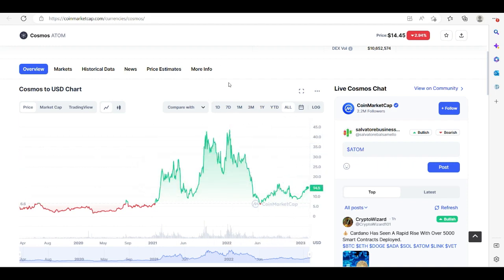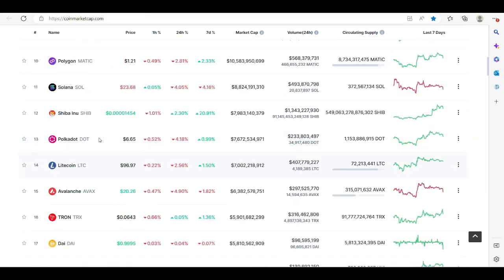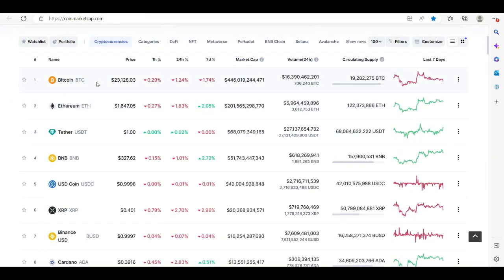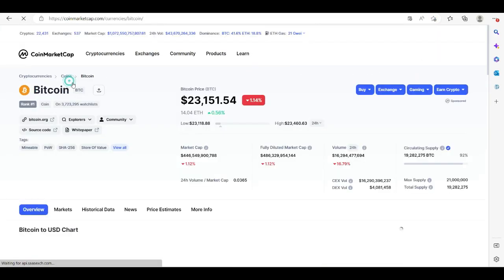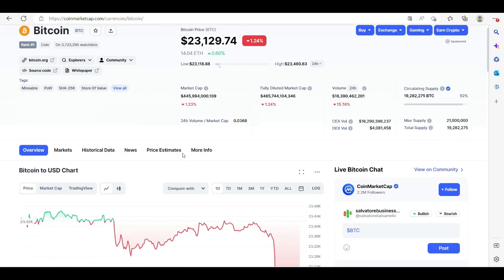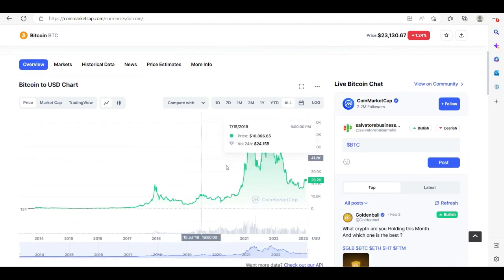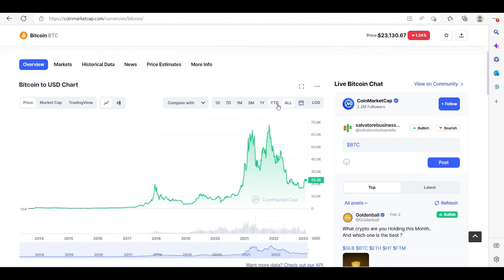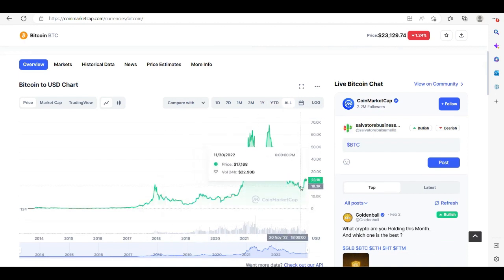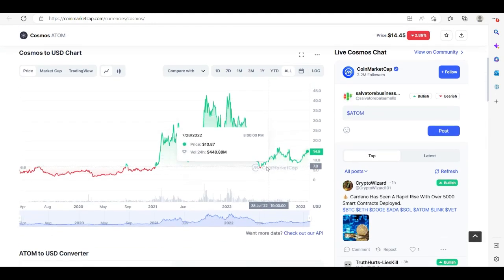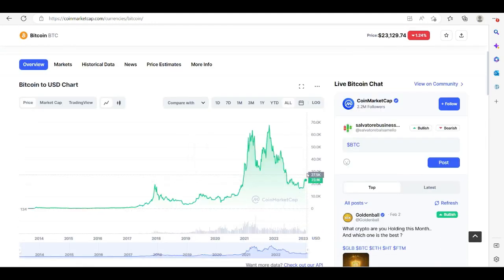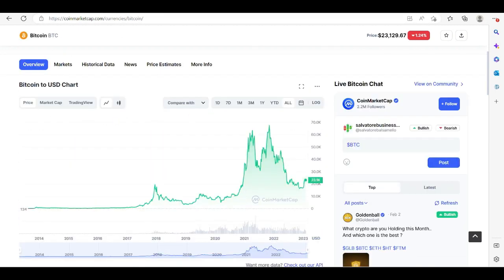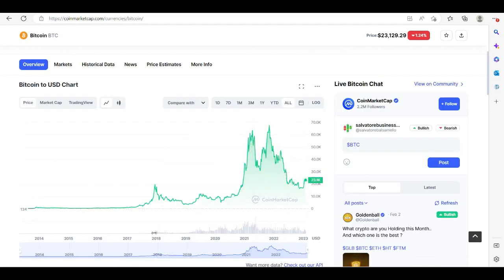It's following the market trend. If you go look at Bitcoin here, let's take a look at Bitcoin. You see here it's doing the same thing, right? As you see Atom, it mirrors the flow of Bitcoin right there. But that's it—and if you look, the graphs are almost identical.